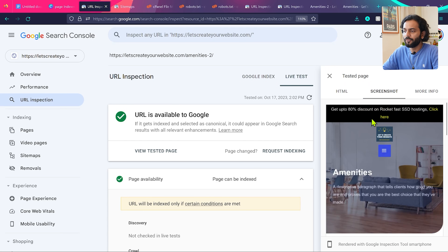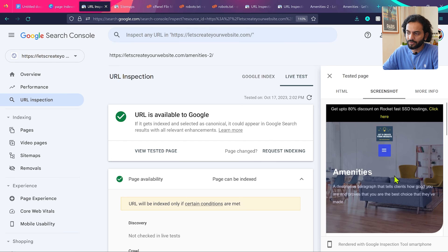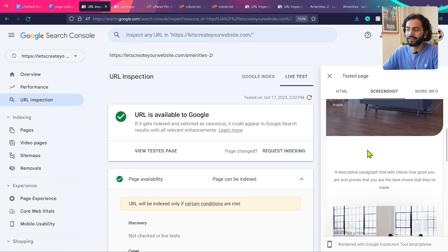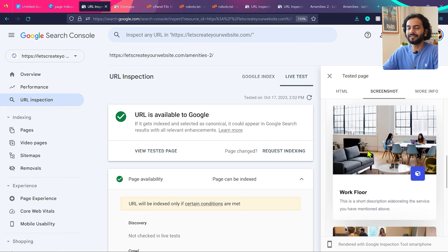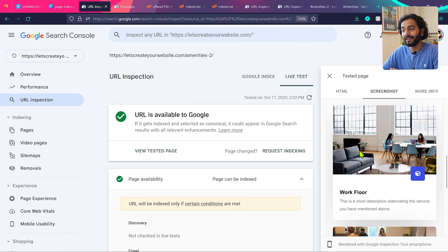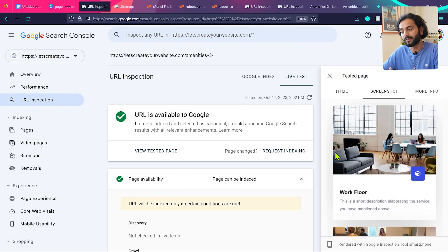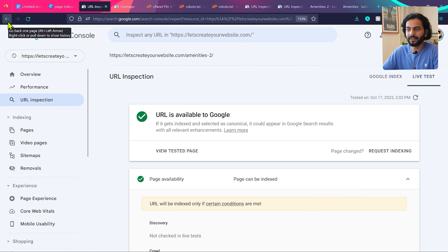In the screenshot everything looks good — logo, menu, and text are visible on first load. But if you see no logo, no menu, no text, or the page looks really weird on first load, that is an issue causing Google not to index or crawl your page — it may stay stuck in the discovery or crawl stage. This rendering check is very important.